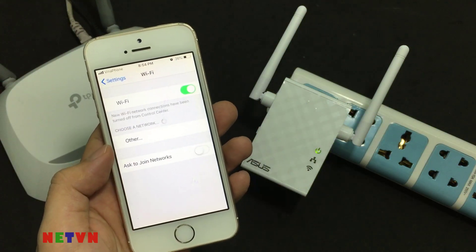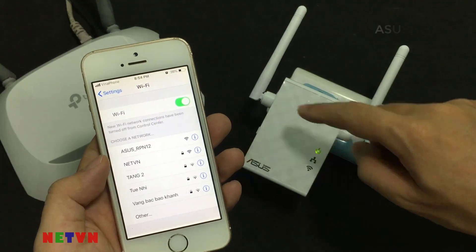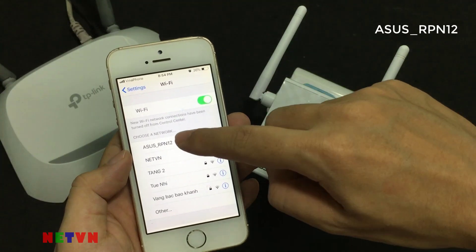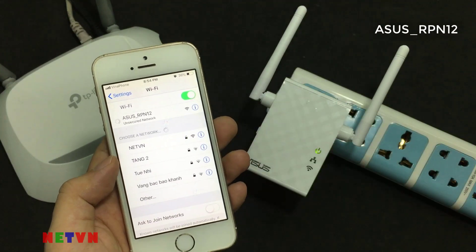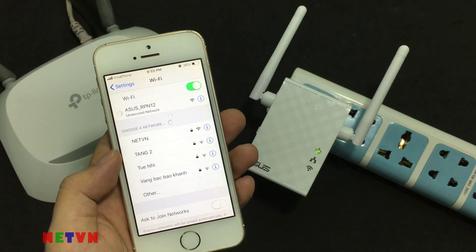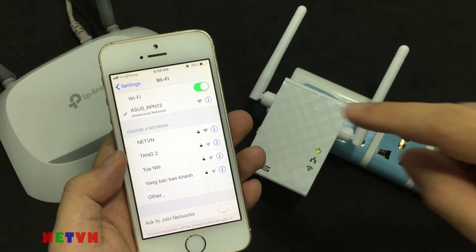Find the default network name of your RPN-12 and connect to it — ASUS underscore RPN-12. Connected.